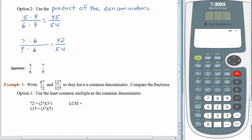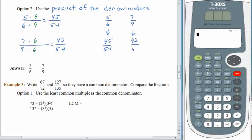We were comparing 5 sixths to 7 ninths again. This time we rewrote 5 sixths as 45 fifty-fourths and 7 ninths as 42 fifty-fourths. The result is not going to change — 5 sixths will always be larger than 7 ninths. It's just a question of what equivalent form we used to compare the two fractions. So 5 sixths is larger than 7 ninths.